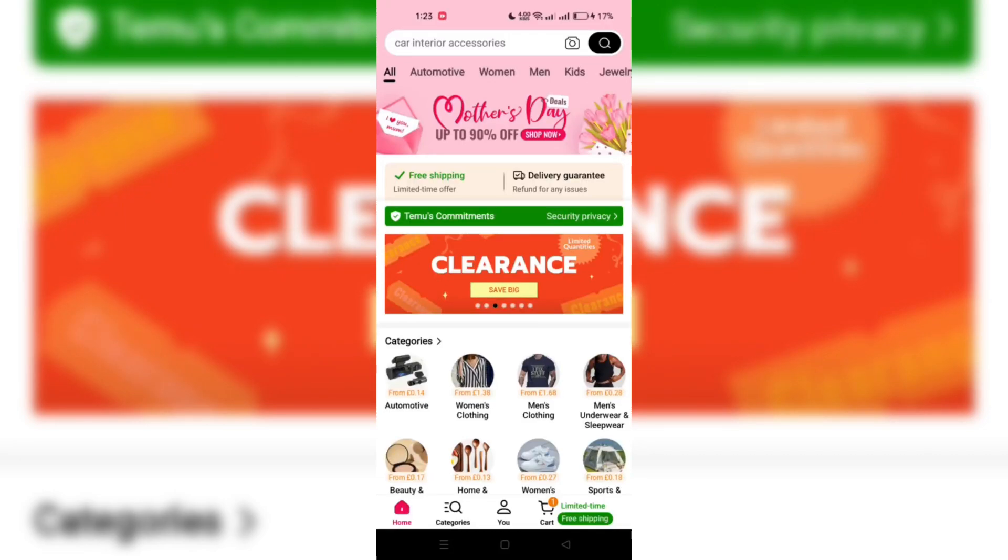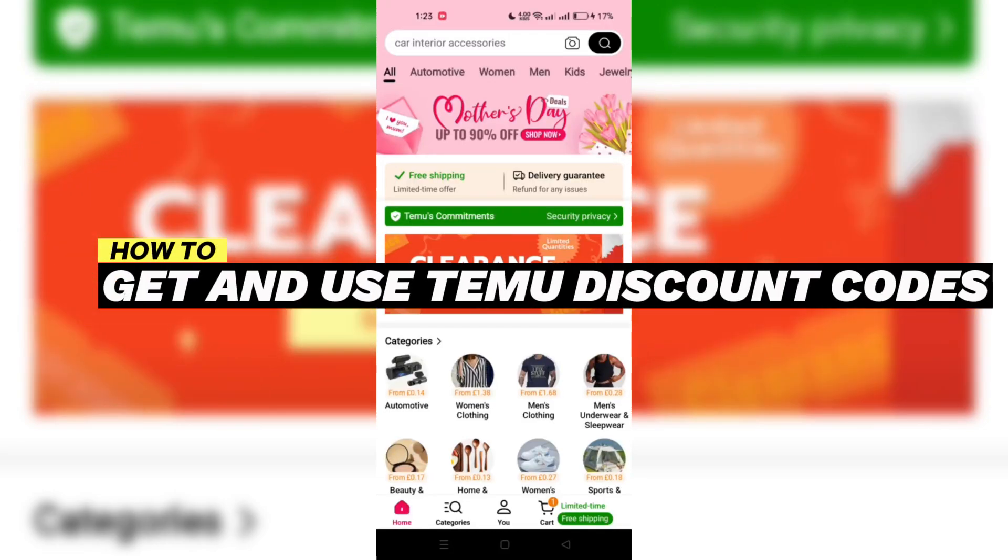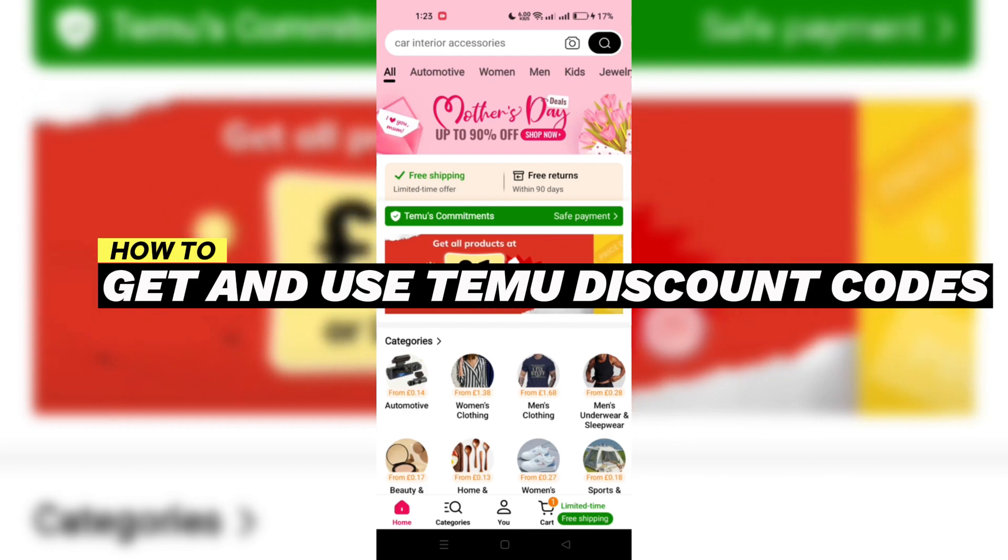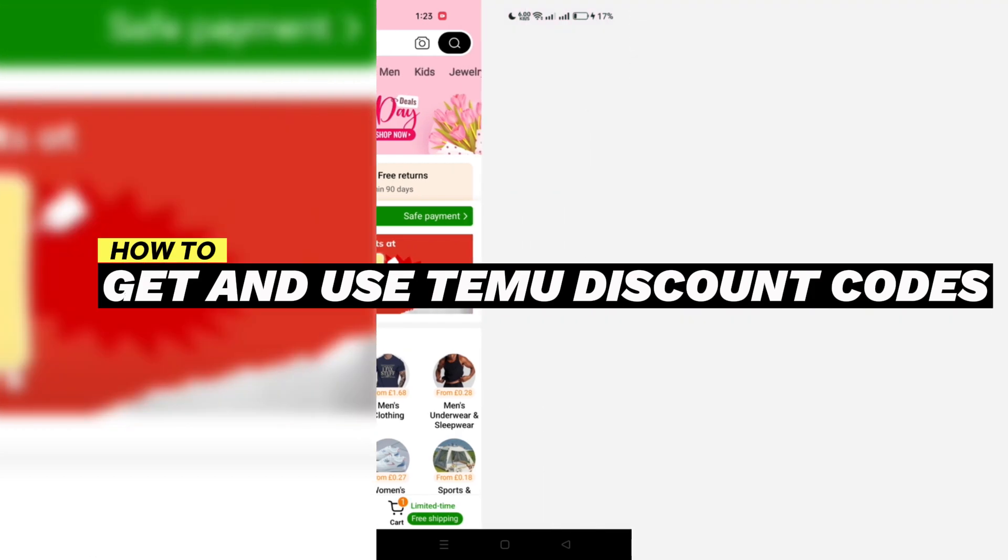In this video I am going to show you how to get and use Temu discount codes.